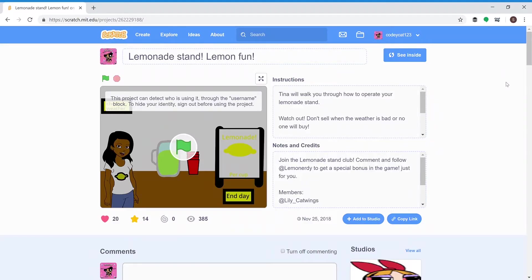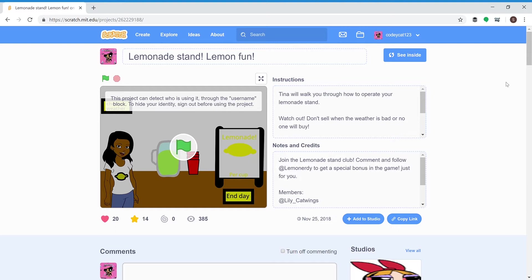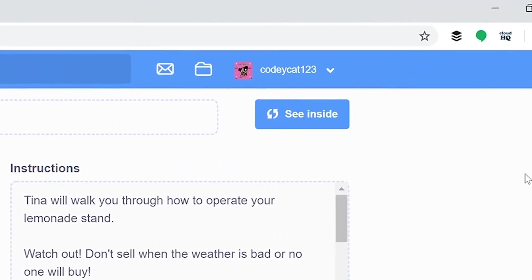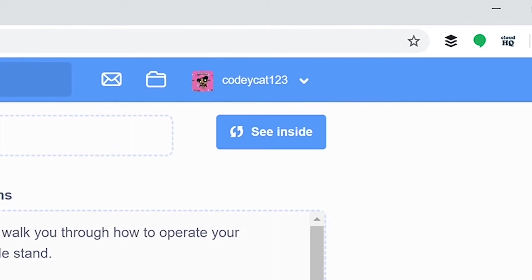Hey guys, welcome to my behind the scenes lemonade stand tutorial. This is my lemonade stand project right now. It has like 385 views. Going to see what's behind the amazingness, so press the C inside button.